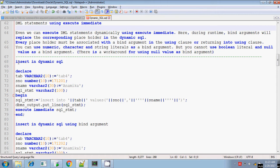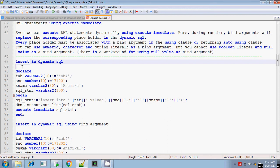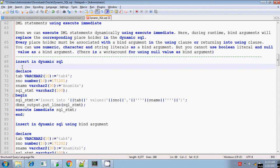First, I will explain how to construct an INSERT statement dynamically and execute it using EXECUTE IMMEDIATE. We will first discuss without using the bind argument. For every DML statement, I will be executing both without bind argument and using bind argument. So the first one is without bind argument — there is no colon symbol anywhere, and the colon symbol is what indicates a bind argument.